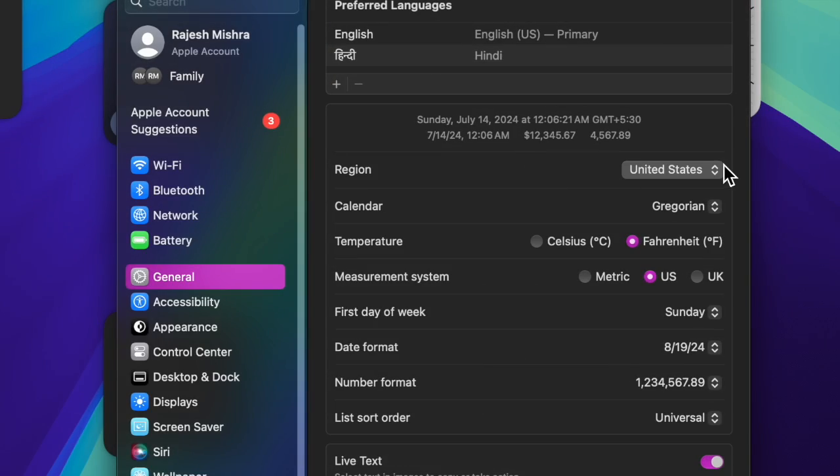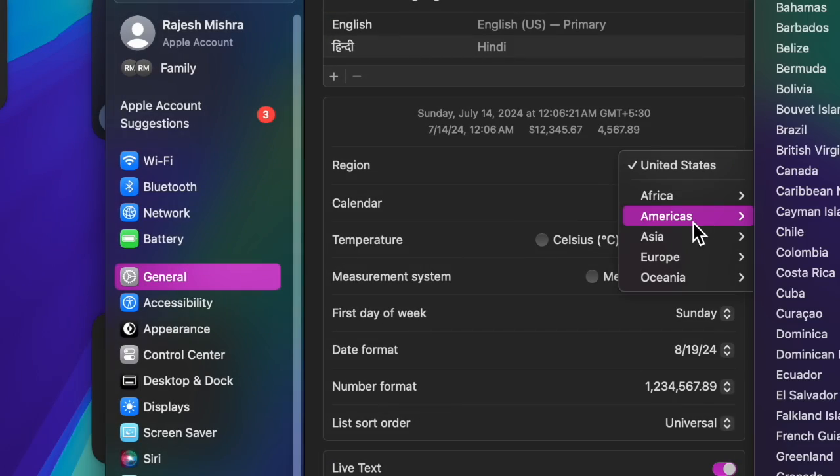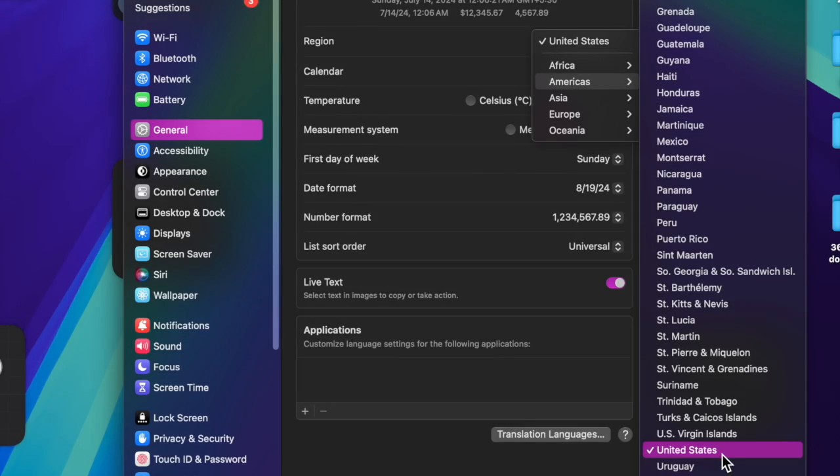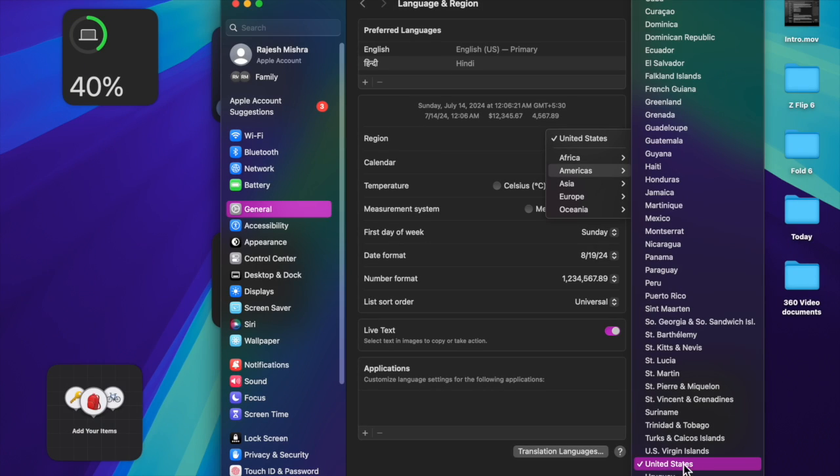And then you have to click on the dropdown menu next to Region, then select Americas, and after that you have to scroll down a bit and choose United States. Then you will need to restart your Mac for the change to take into effect.